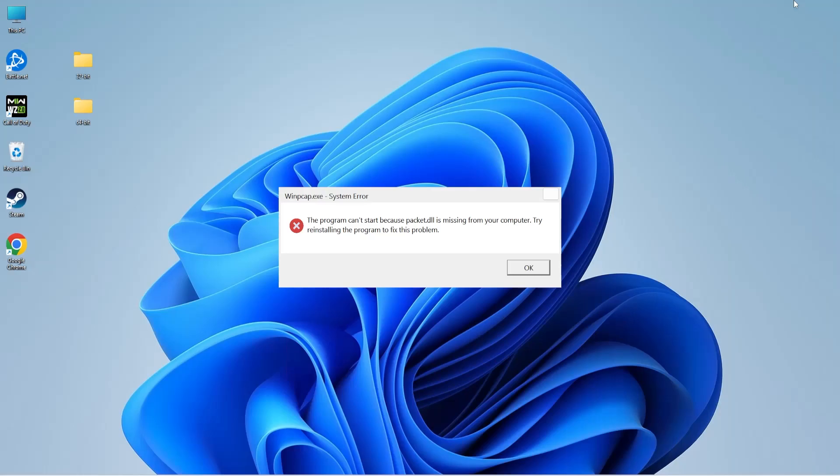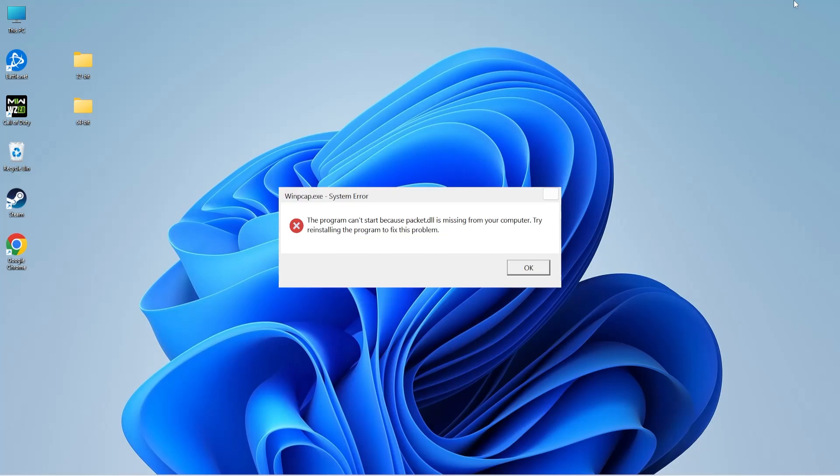Hi everyone, welcome to System DLL Tech. In today's video, I'll show you how to fix the missing packet.dll error. This error is usually caused by the DLL file being corrupt, missing, or deleted. But don't worry, I'm going to explain three proven methods to help you fix this DLL error. Let's look at each method in detail.